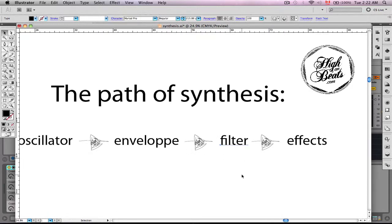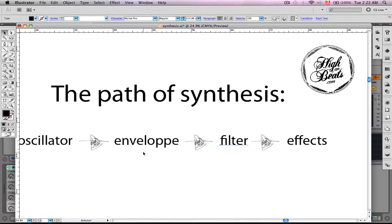Alright, from there, our signal heads to the filter. Now, what the filter does is it filters or removes certain frequencies. And by doing so, you're going to be able to emphasize certain specific frequencies and or create interesting effects by modulating this filter. And we'll see it later how this gets modulated.